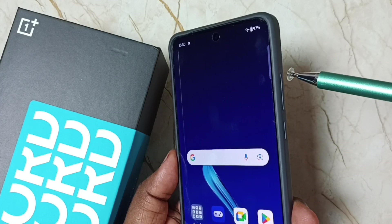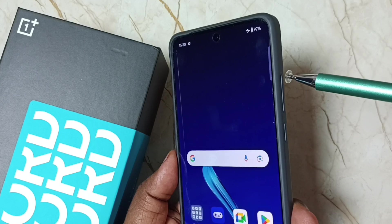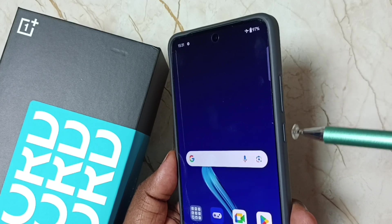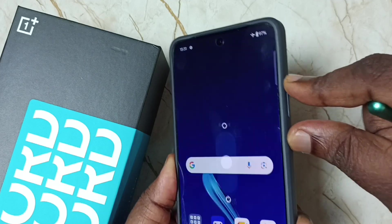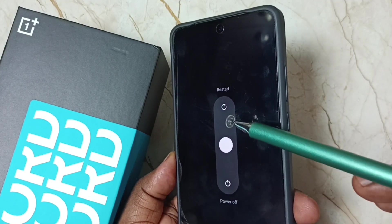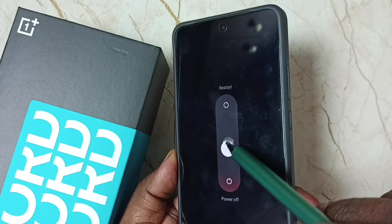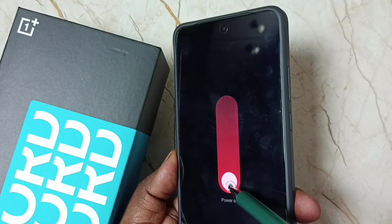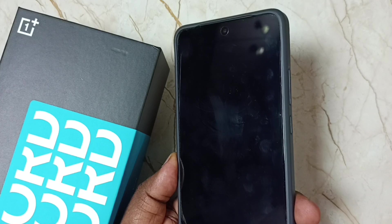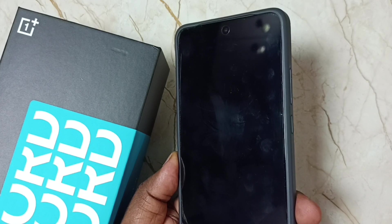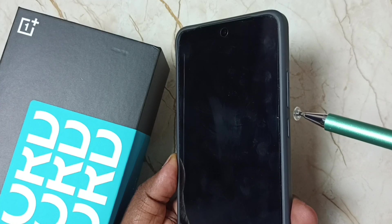First, I am going to power off this mobile phone. Here you can see the volume up and power button. We need to press volume up and power button together. Now we can see two options: restart and power off. Let me move the white circle to power off and power off this mobile phone.